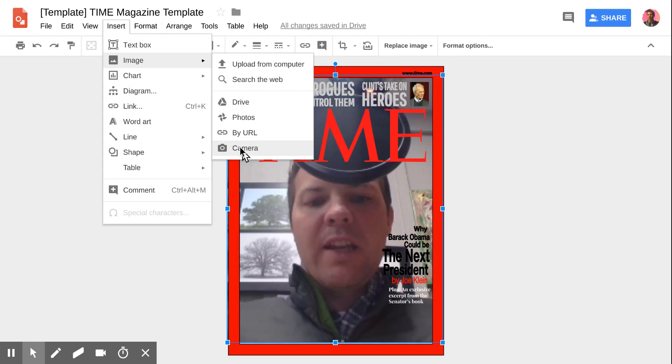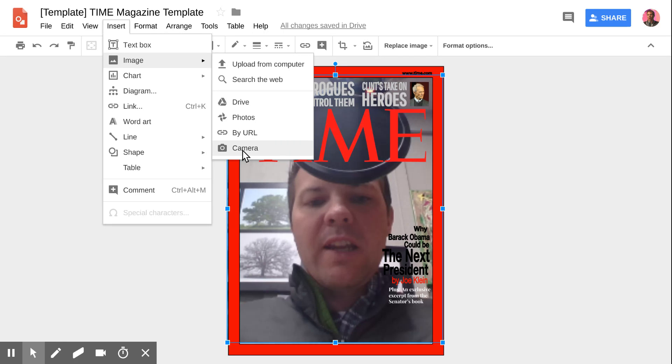Keep in mind that it doesn't have to be a picture of them. They can also hold up a physical project that they've created, whether it's a 3D model, some math homework, or something they've drawn, and capture that digitally as well.